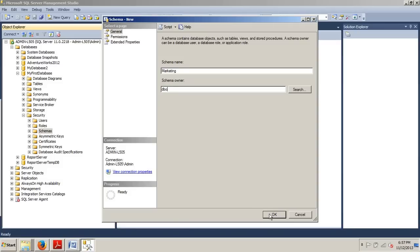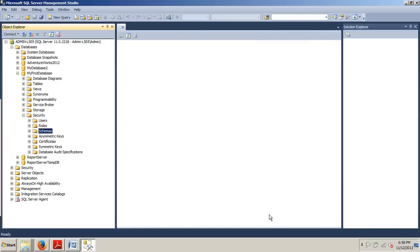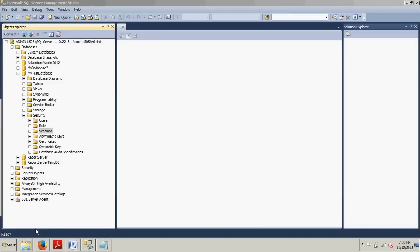This whole database management stuff isn't that hard, is it? All right. Now, I'm going to show you how to do the same thing, but using a T-SQL script. And to do that, I'm going to go up to my new query button here and click on that.